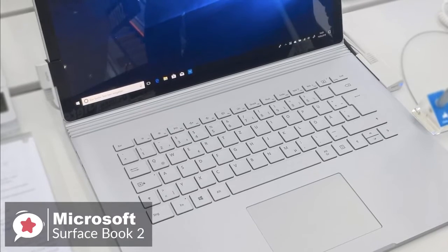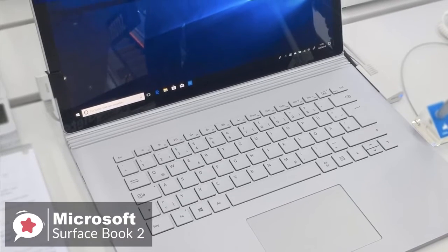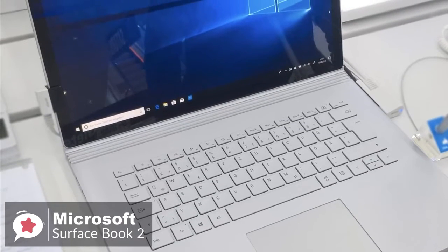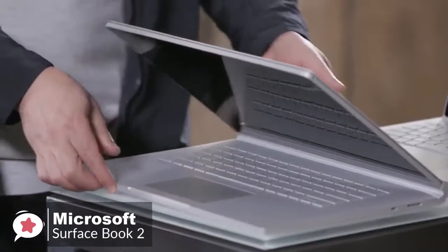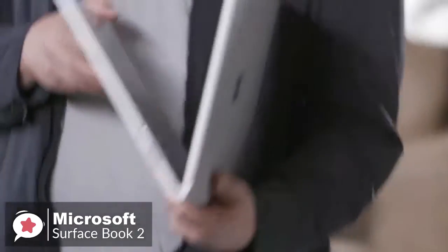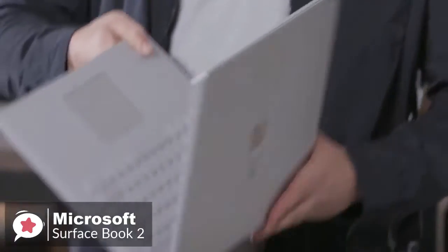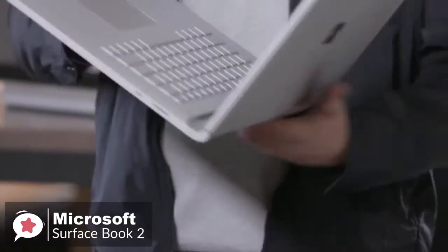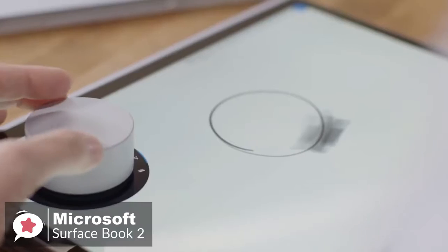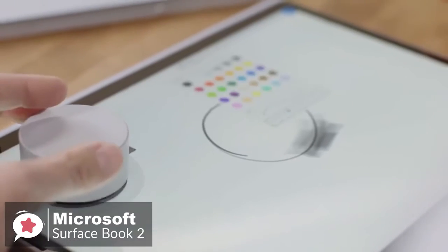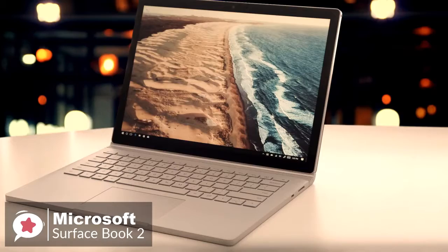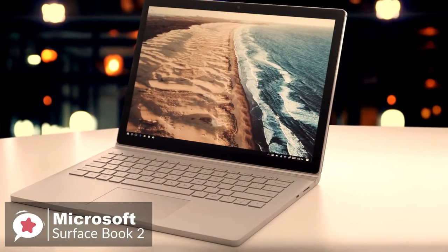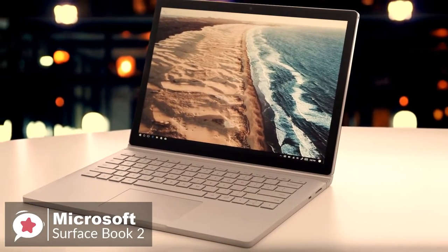To conclude, the Surface Book 2 does everything any other 2-in-1 hybrid can do, but much, much better. From acting as a powerful laptop for editing photos and videos, as well as general computing usage, it simply excels, and it's one that won't disappoint.